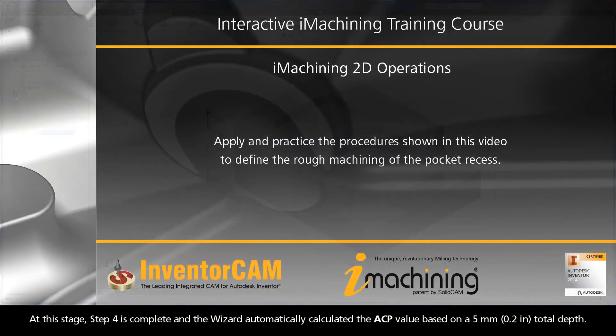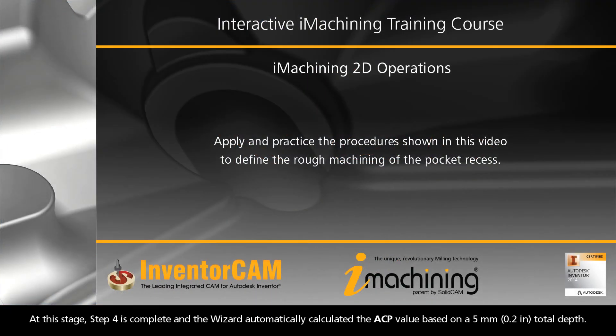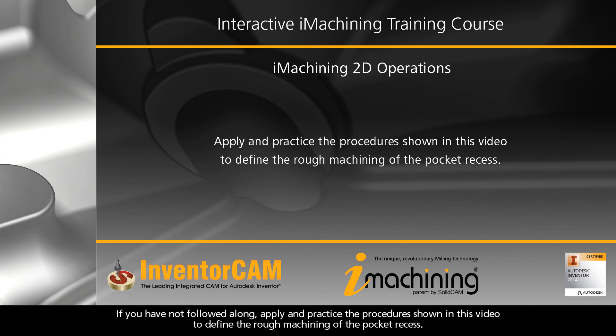At this stage, step 4 is complete and the wizard automatically calculated the ACP value based on a 5mm total depth. If you have not followed along, apply and practice the procedure shown in this video to define the rough machining of the pocket recess.